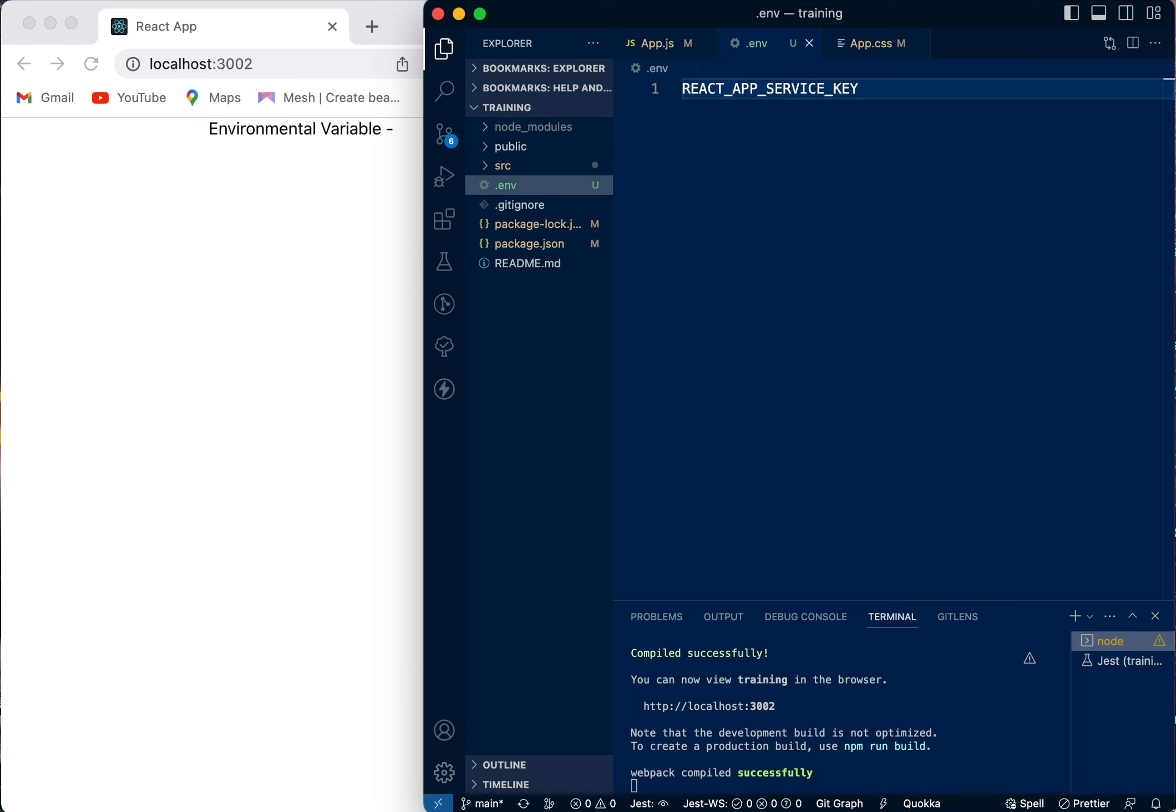For example, you can say SERVICE_KEY. Then you put the equal sign and you can put it in quotes if it's a string. You can say service_key_123.